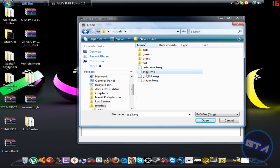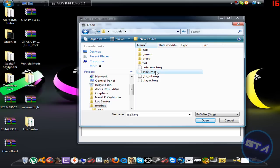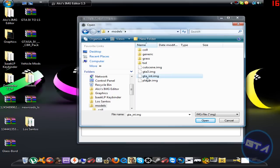Find the gta3.img file. Make sure you don't pick the cutscene, gta_int, or player.img files — this is very important. gta3.img covers vehicle mods, skin mods, tree mods, texture mods, and house/building mods. The cutscene file contains all cutscene data. gta_int is for interior textures. player.img is for CJ's clothing in single player. Since we're installing road textures, we want gta3.img.